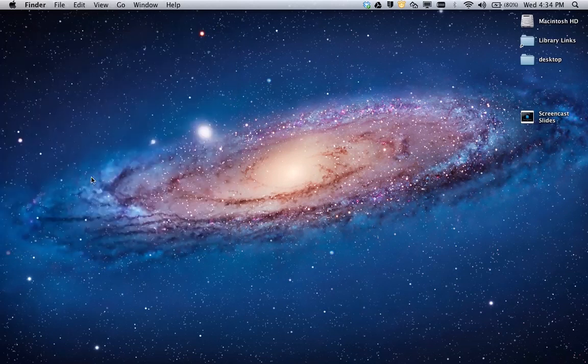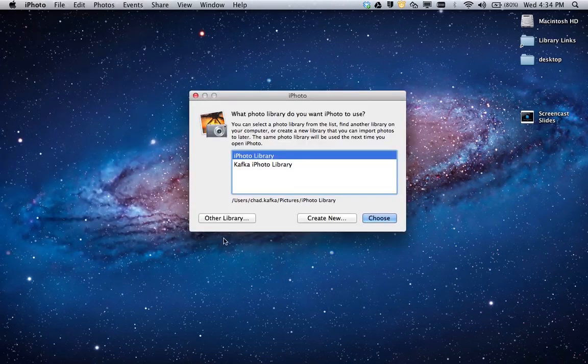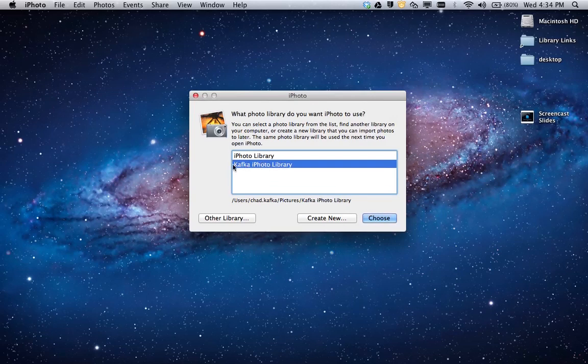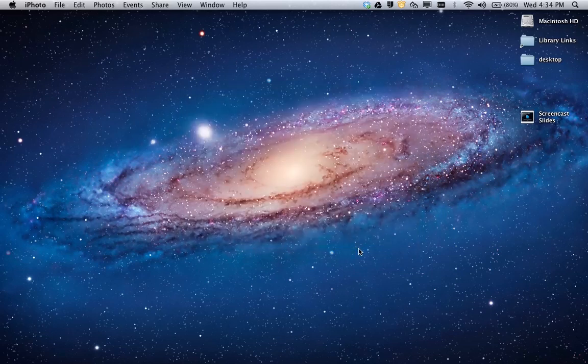what this does is it forces iPhoto to ask me if I want to choose a specific library or create a new library. So it sees here the Kafka iPhoto library, so I'm going to click on that one to select it and hit choose.